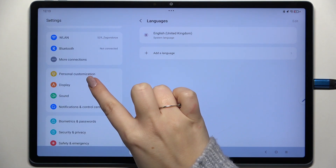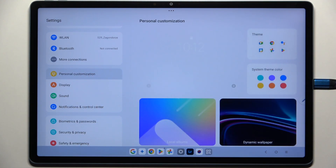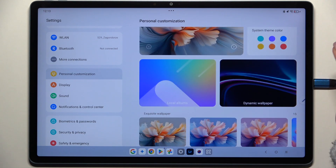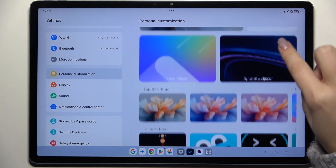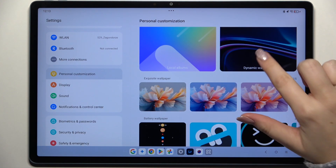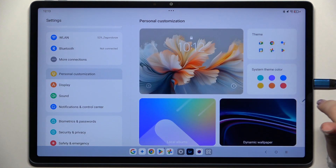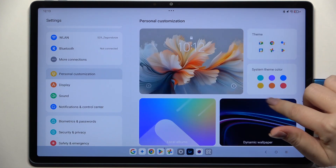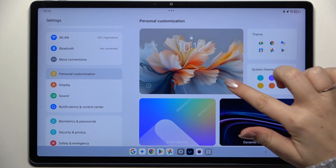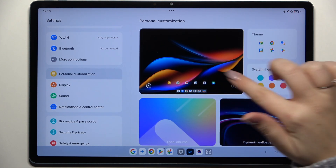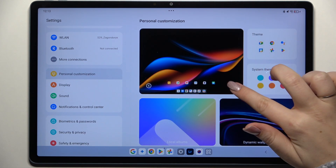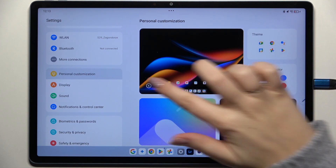Here in the left section we have to scroll and find Personal Customization. Here we have to localize the wallpaper we would like to apply. As you can see, we've got a preview of the wallpaper on the home screen and the lock screen.